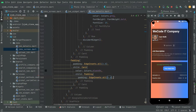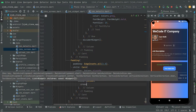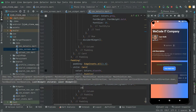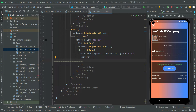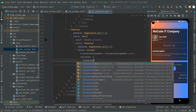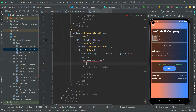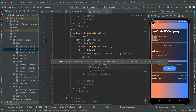Inside that padding, add a Column widget with crossAxisAlignment set to CrossAxisAlignment.start. In the children, we'll add an AnimatedSwitcher — this will give a nice animation effect. The AnimatedSwitcher will take a duration property, which we'll set to milliseconds: 500.